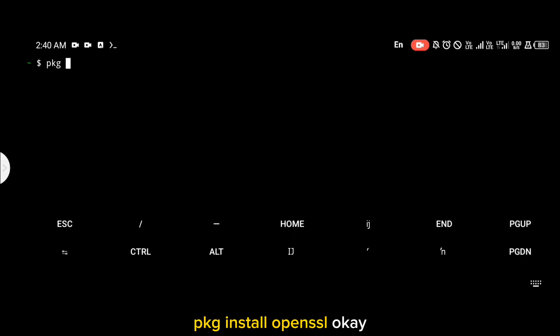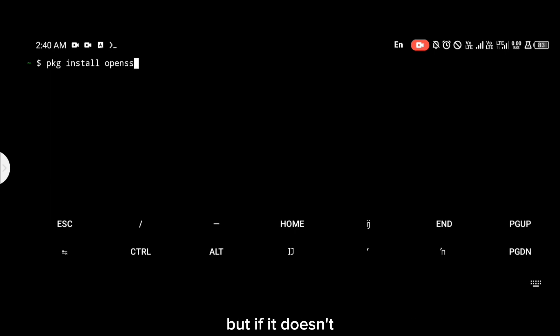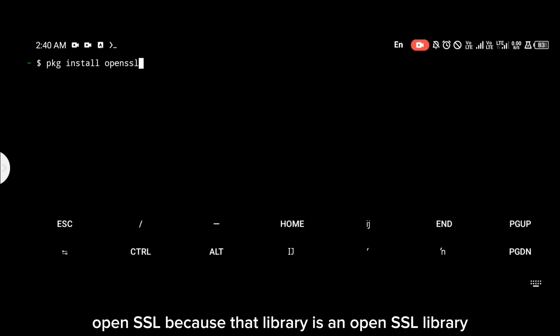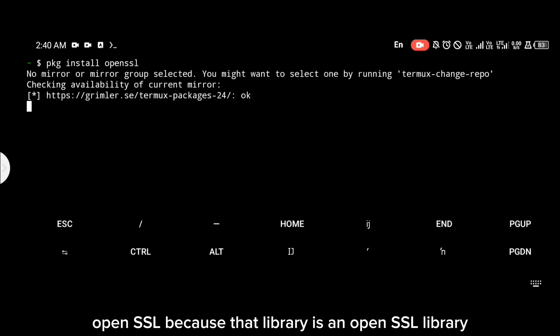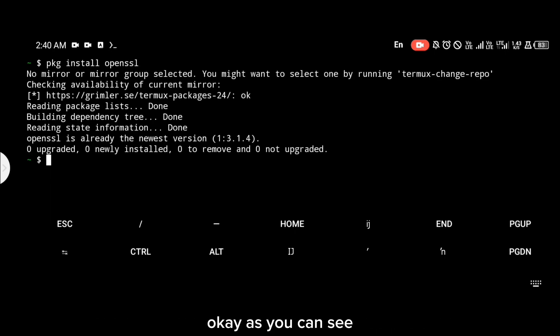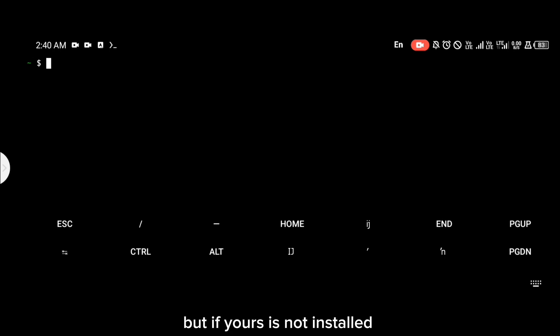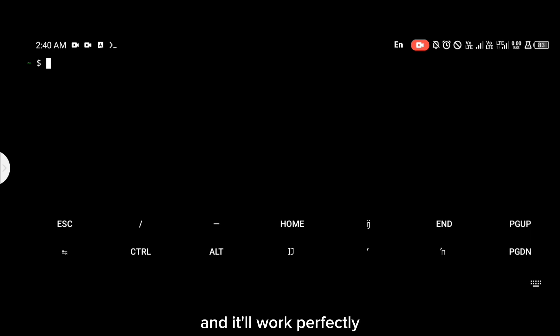The first command should definitely work, but if it doesn't, just install OpenSSL because that library is an OpenSSL library. As you can see, it is telling me that my OpenSSL is in the newest version, but if yours is going to install, just install that and it should work perfectly. Thanks for watching.